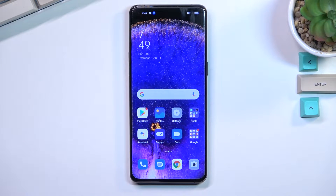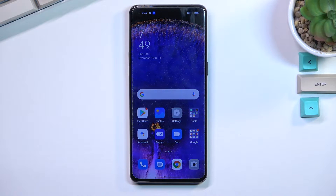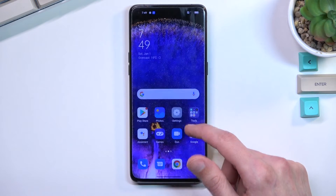Welcome and follow me. This is the Oppo Find X5 Pro, and today I'll show you how you can enable and set up your portable hotspot.